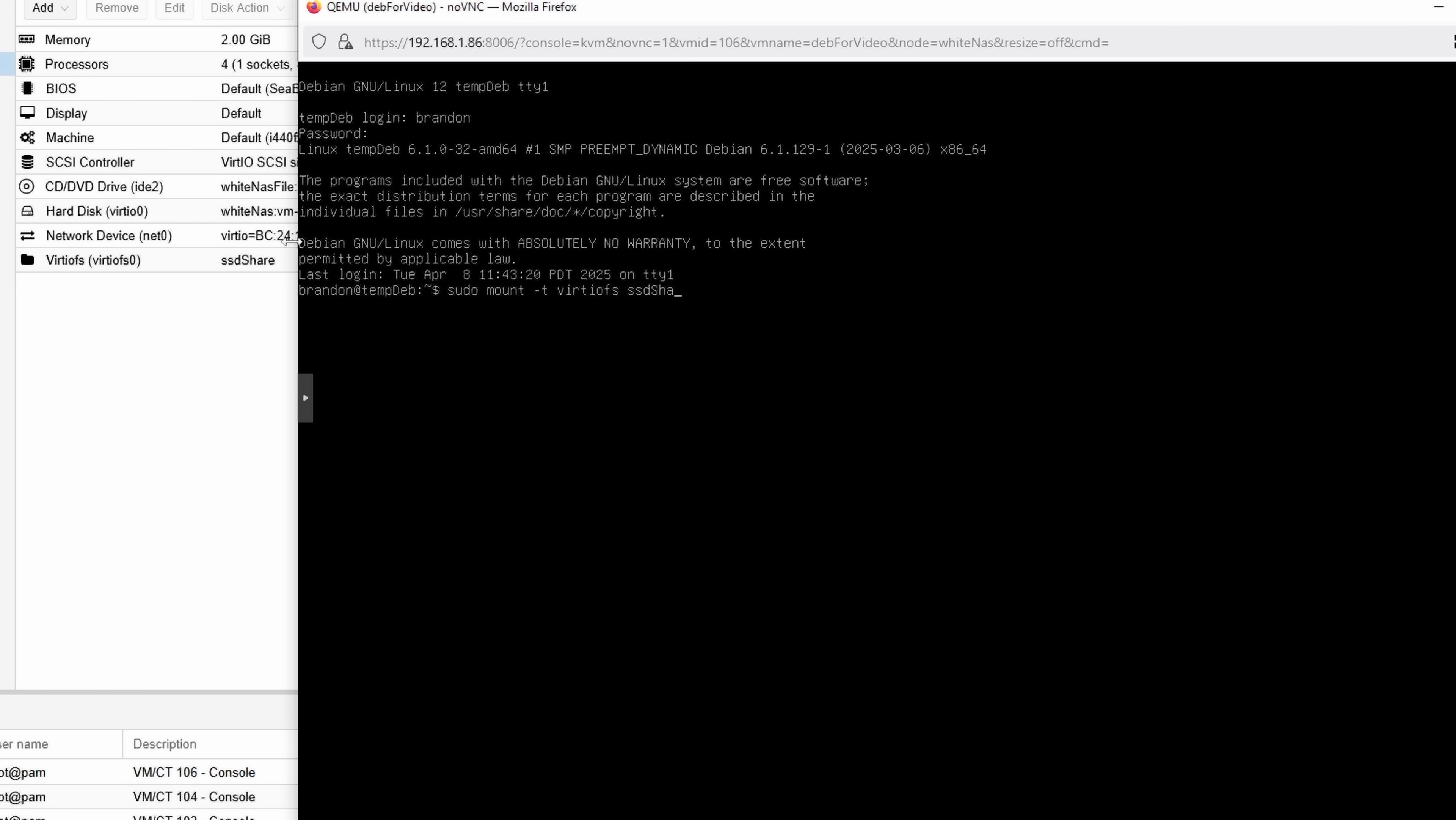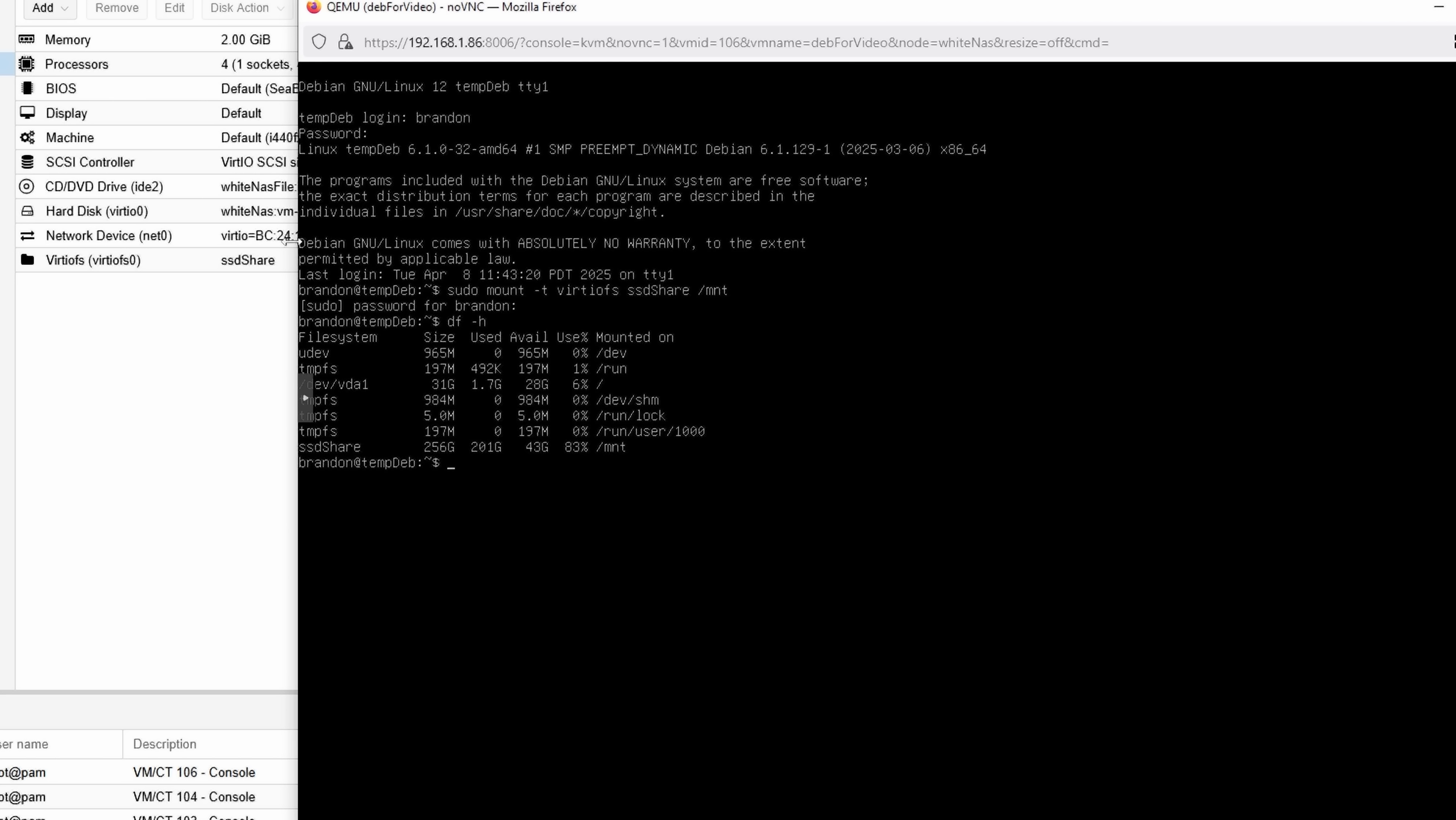So then I can do sudo mount -t VirtioFS, and then the name of that share. So just this name right here. So SSD share, and then the path that I want to mount it in. I need to make that folder first, but I'm just going to do slash MNT. Once I type in my password, I can go into df -h and see that SSD share is mounted at slash MNT. If I want to make it mount permanently, I can use FSTAB for this.